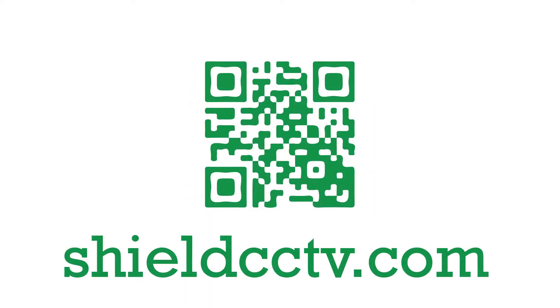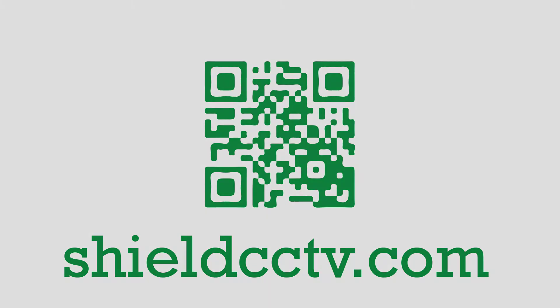That will be all for this video. Thank you for watching. To stay up to date with Shield Technology, please subscribe to our channel and bookmark shieldcctv.com. Shield Technology.